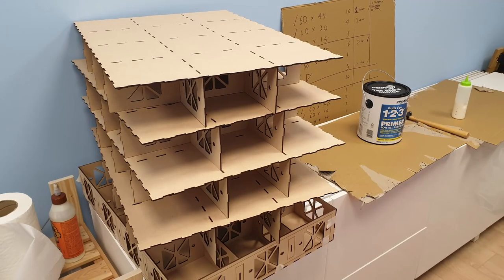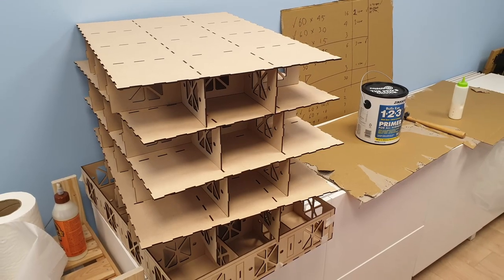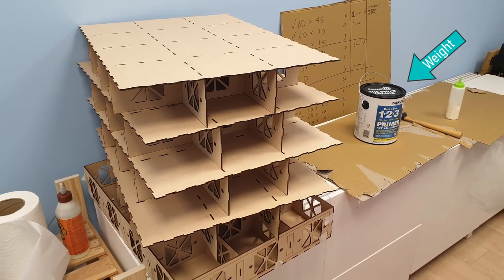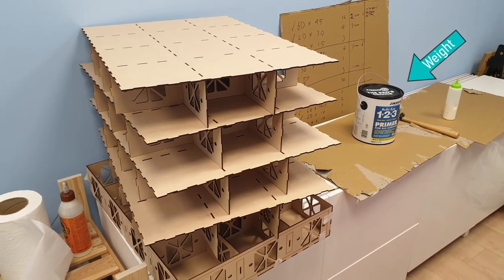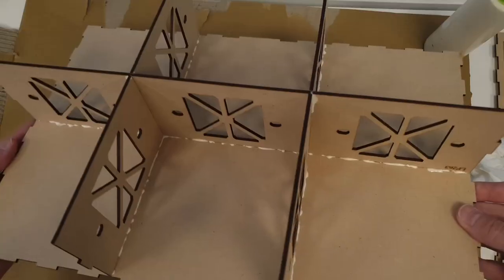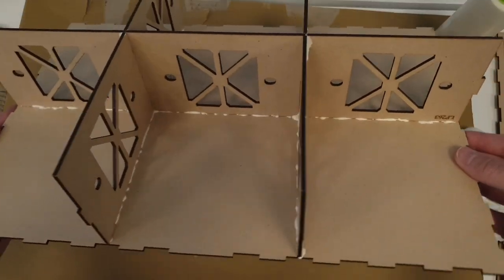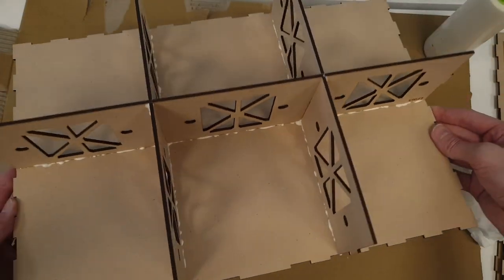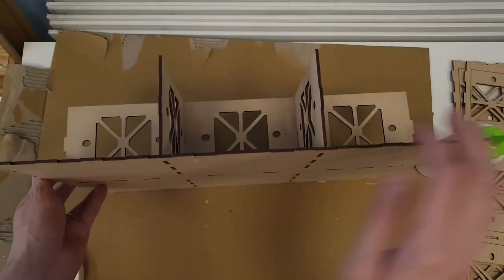So I do store them and let them dry with some weight on top just to ensure that it's going to be completely flat. And also I am a little bit liberal with my glue.